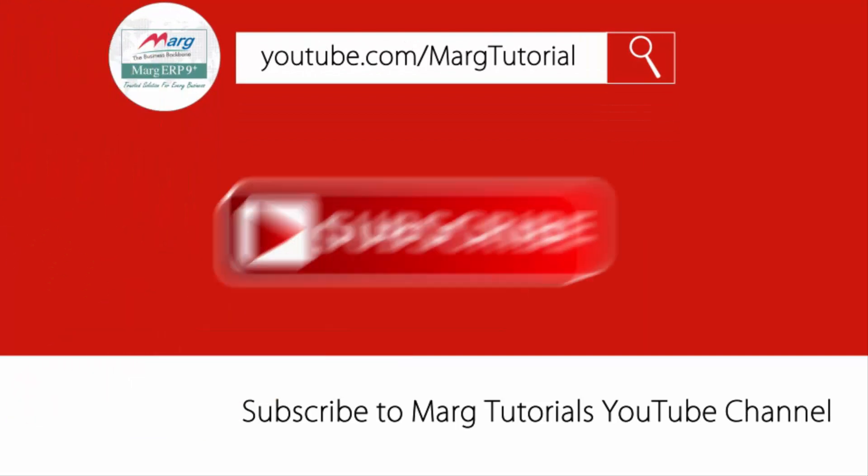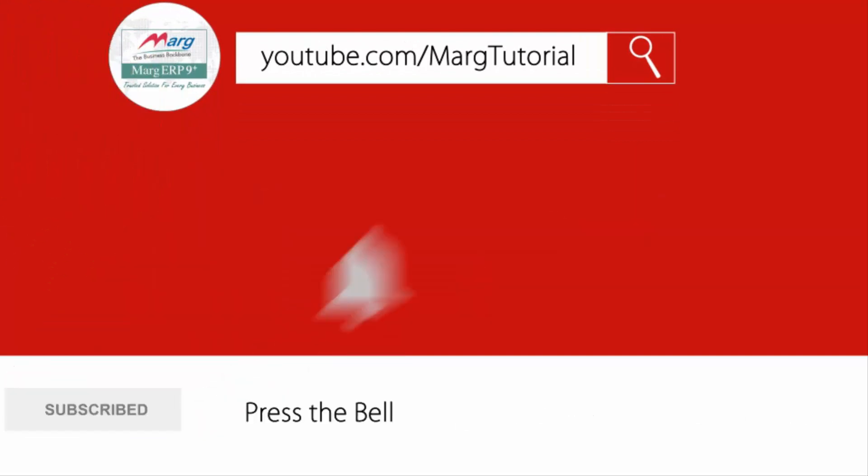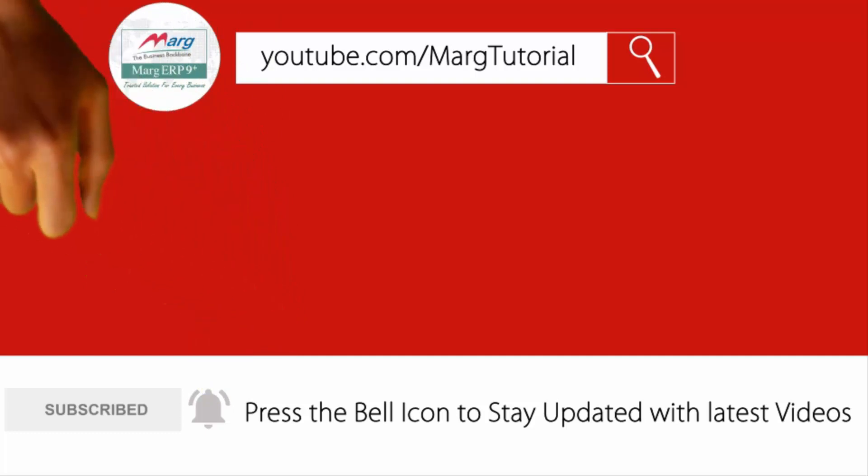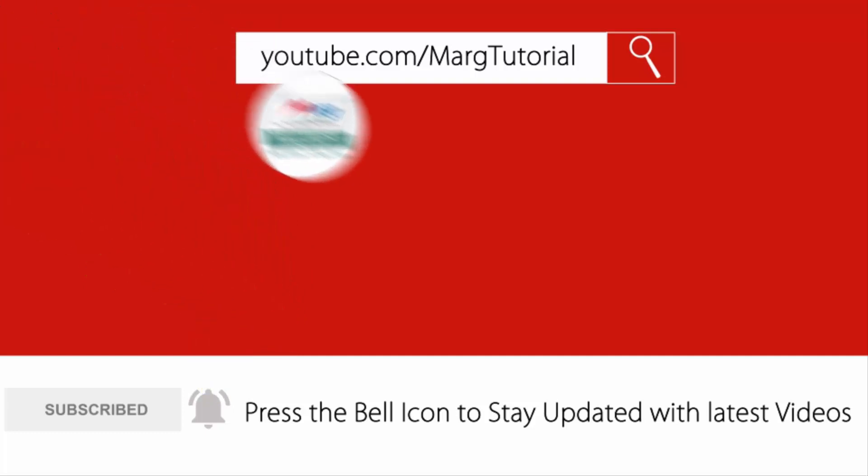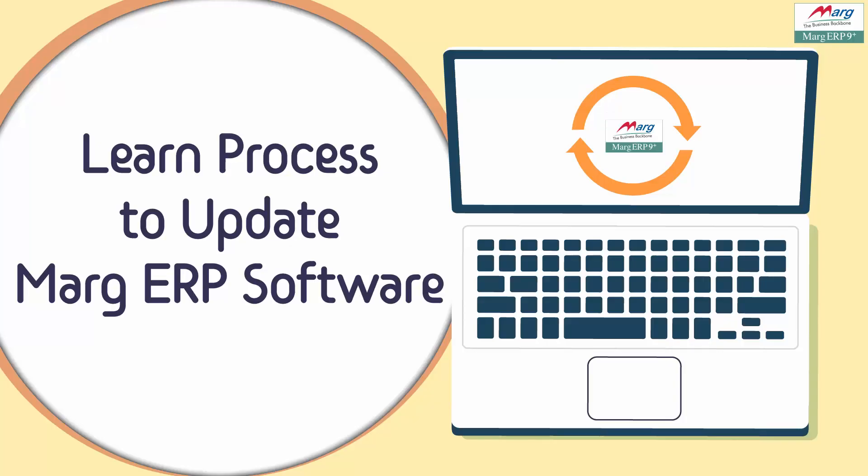Subscribe to Marg tutorial YouTube channel and press the bell icon so you can stay updated with latest videos. Hello everyone and welcome to Marg ERP tutorial in which we will see how we can update Marg ERP 9 Plus software with a new version.